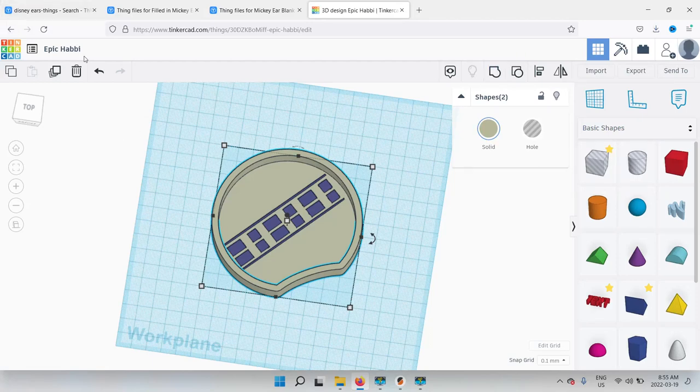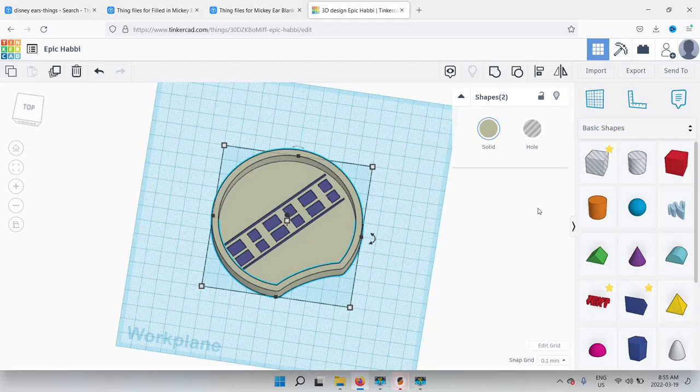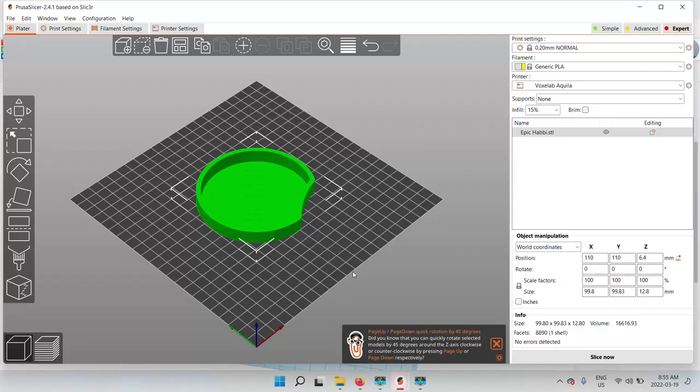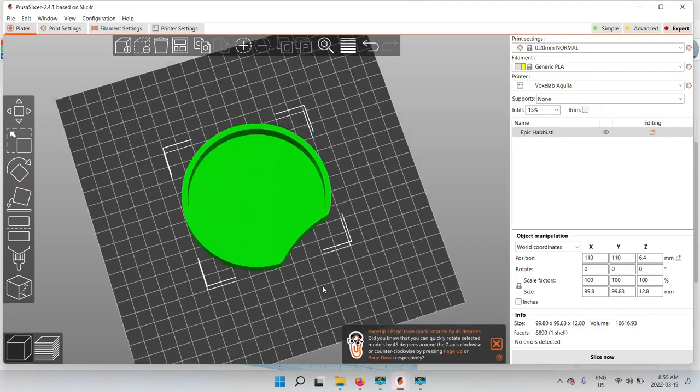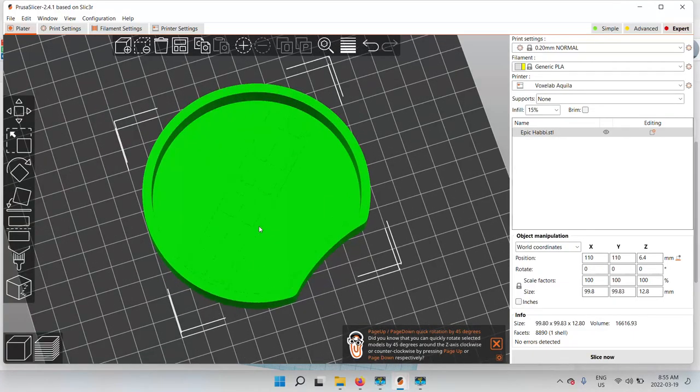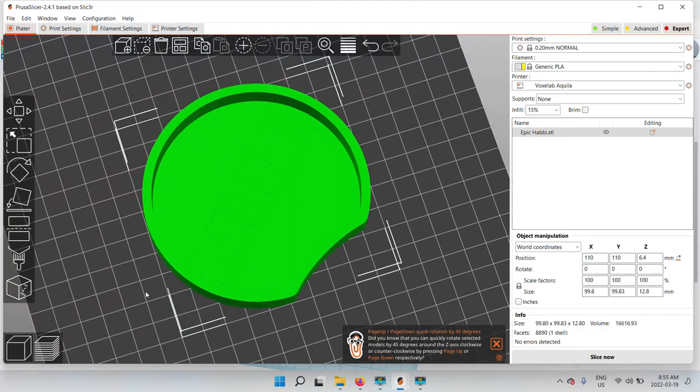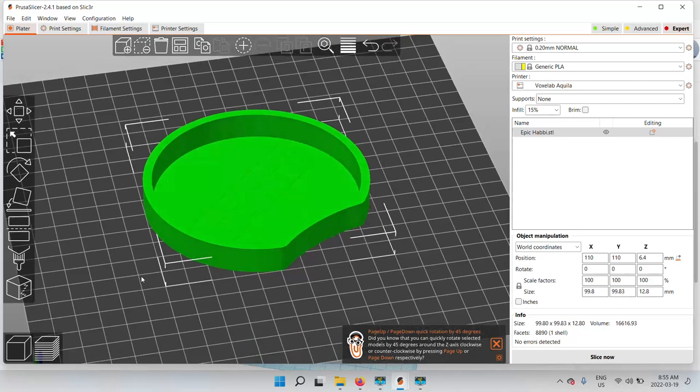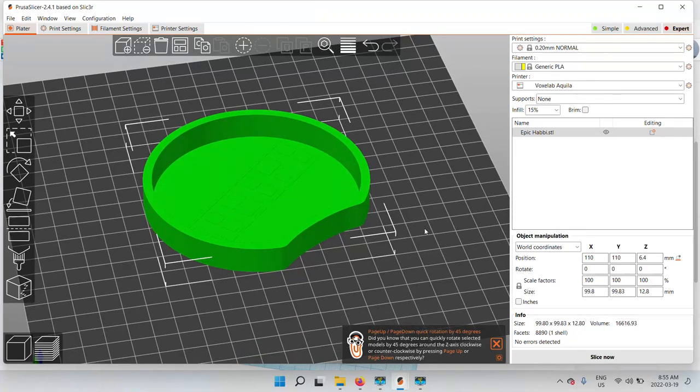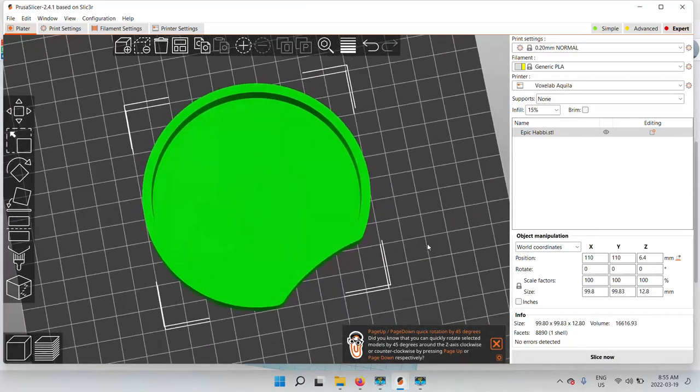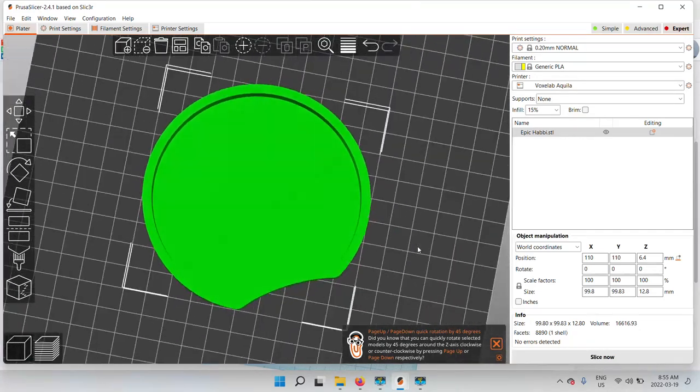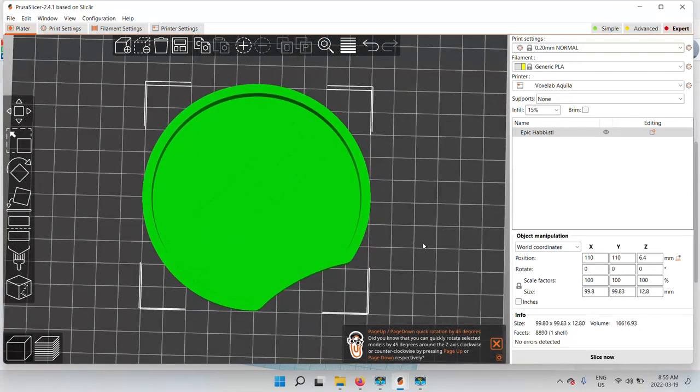Let me just export as an STL and then I'll open it up. Now you can change the name if you want. I'm going to open this up in PrusaSlicer right now. So if you can see that it's got the pattern inside. I'm going to do this on the VoxLab Aquila, which is a single extruder. Then I'm going to make it dual color, but it's not going to be layered dual color. This is a really cool feature with PrusaSlicer where you actually get to paint, but you've got to do a few things first.